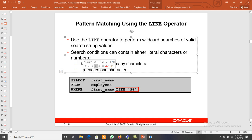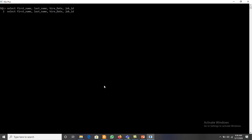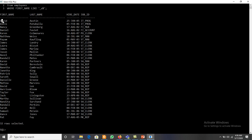Now we look at the underscore wildcard, which represents a single character. For example, to display all employees whose first name contains 'A' as the second character, we write: WHERE first_name LIKE '_A%'. The underscore represents exactly one character (any character) in the first position, the second character must be A, and after that any number of characters can follow.